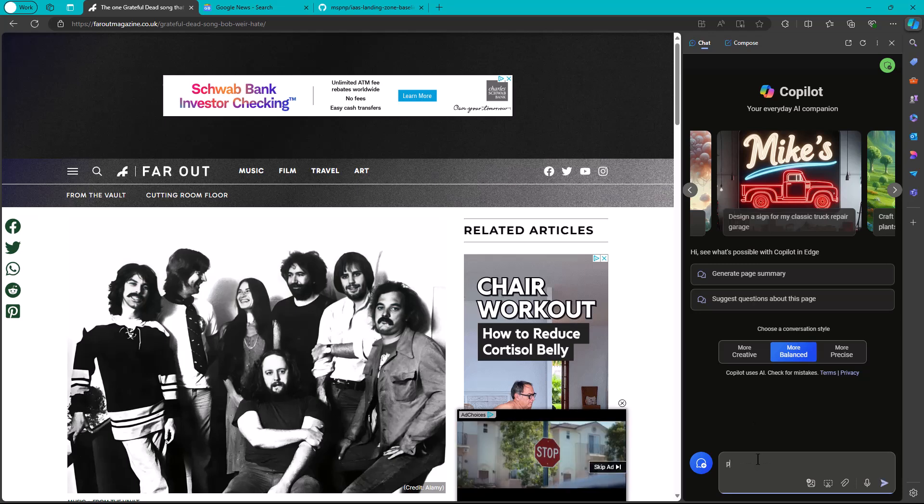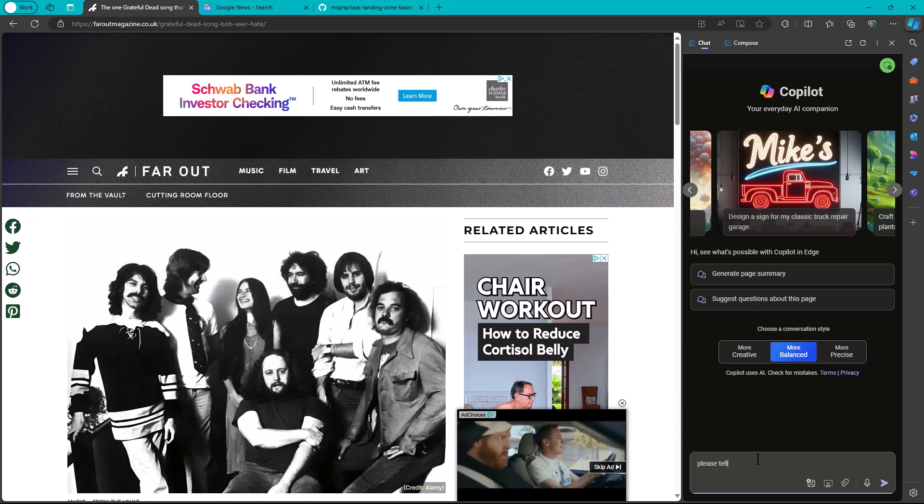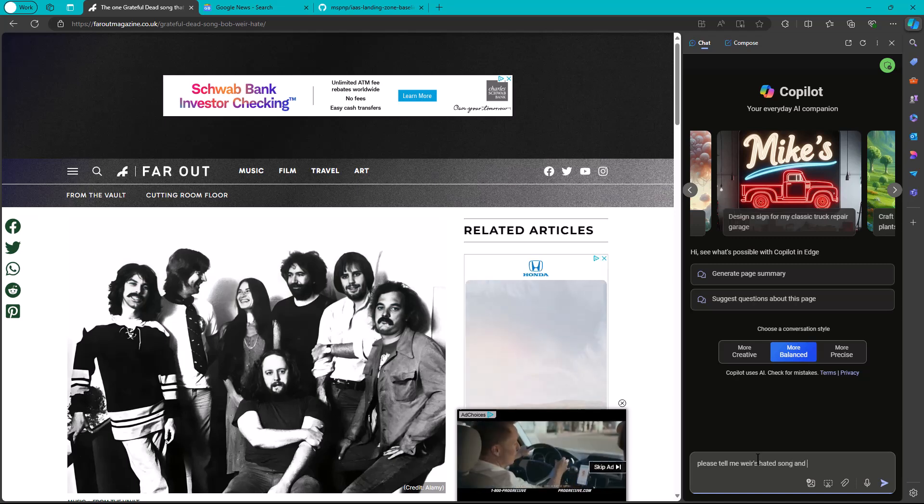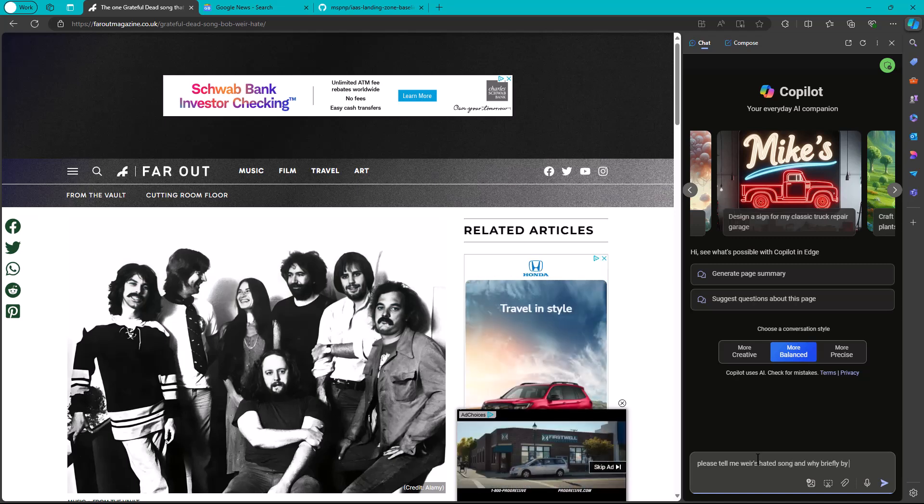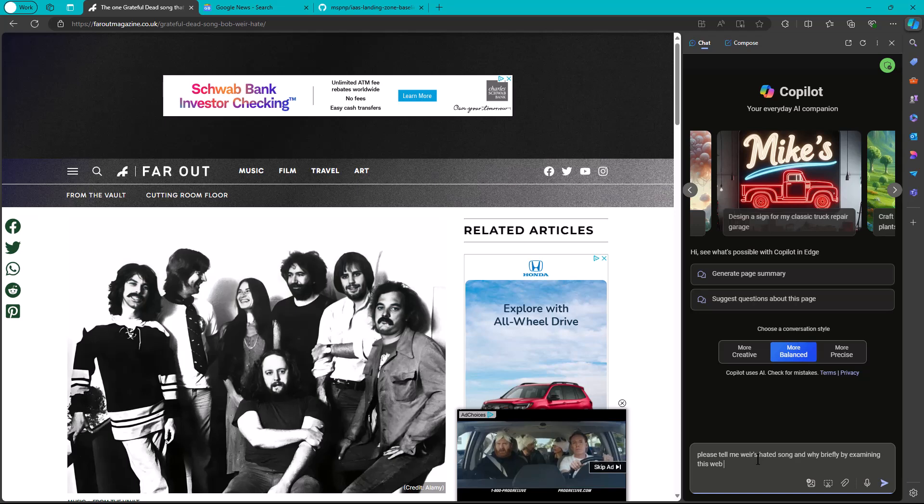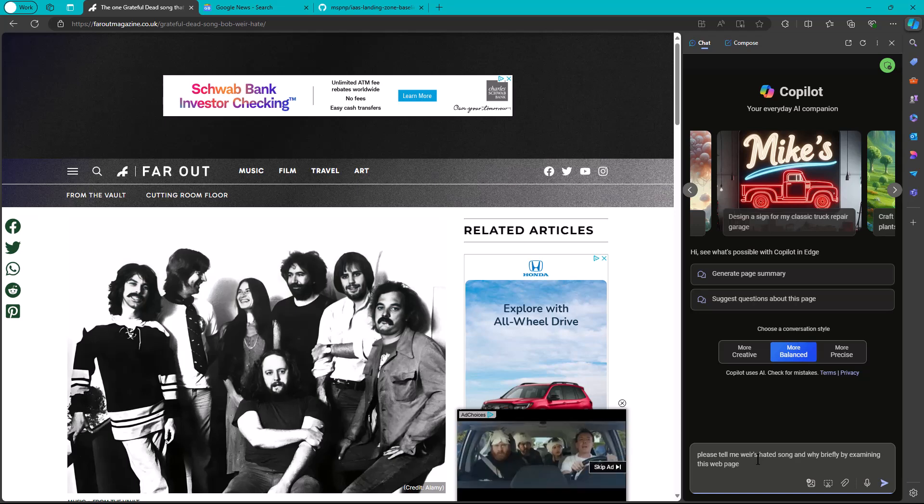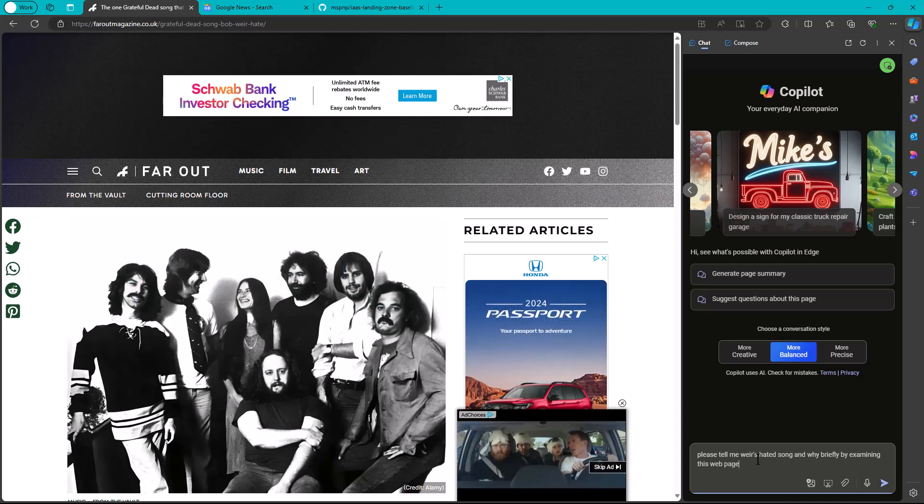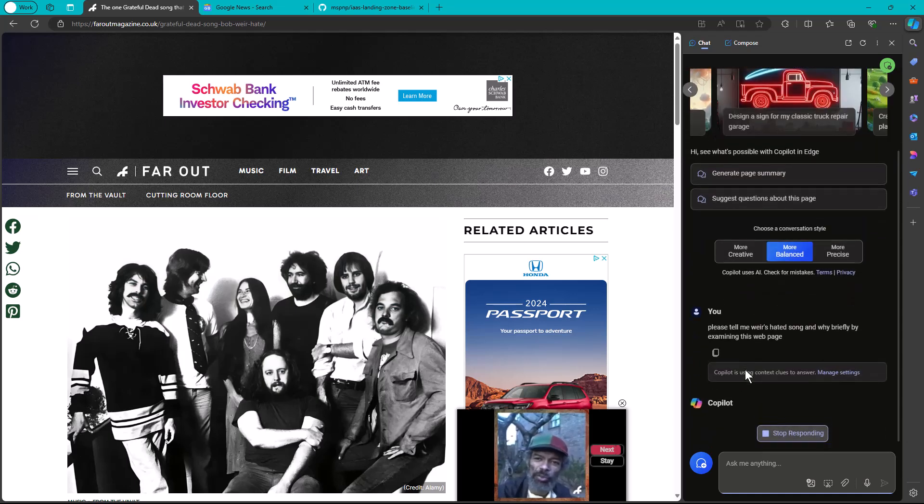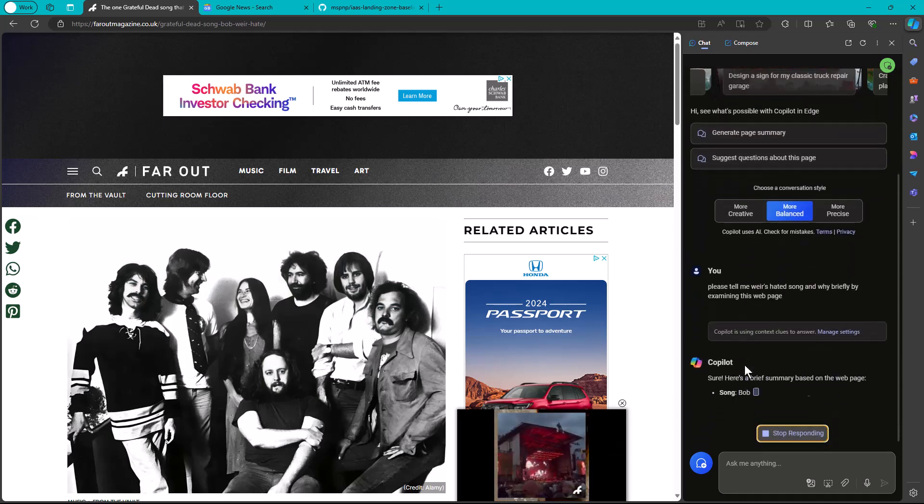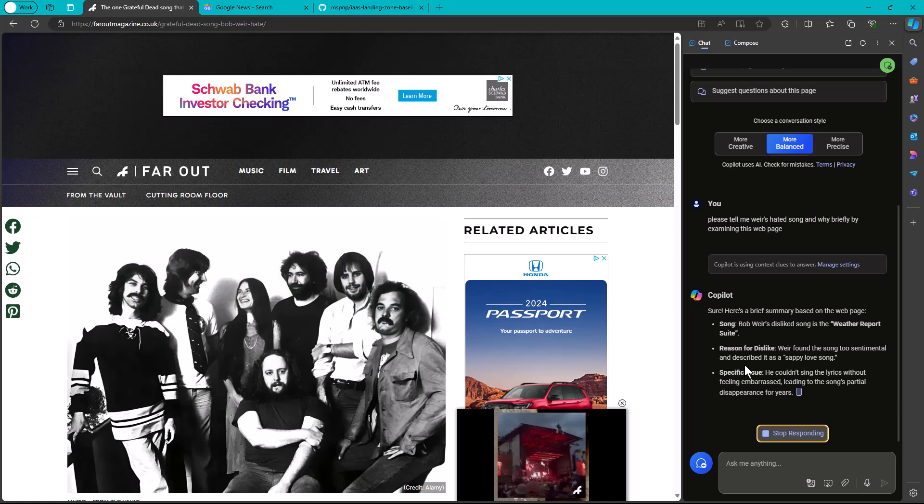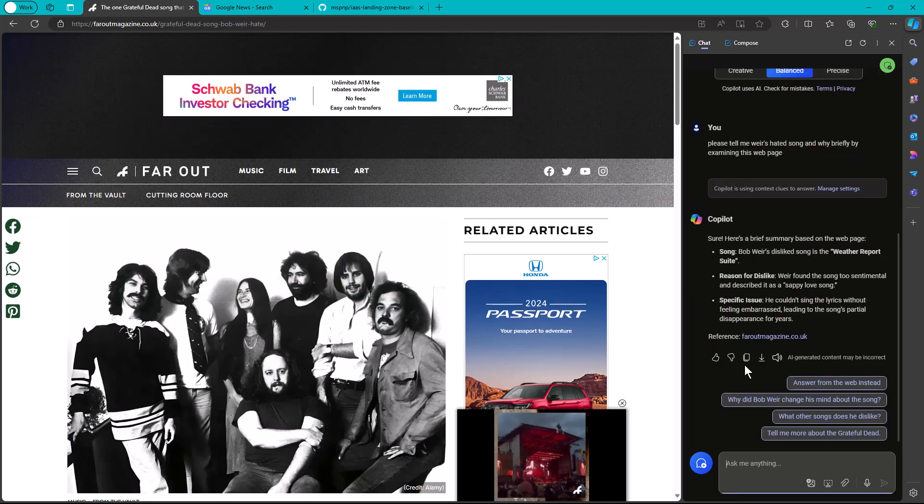Page summarization is a top use case in Copilot in Windows 11 and Copilot in Edge in particular. So I'm going to say, please tell me Weir's hated song and why briefly by examining this web page. Now, do I need to add all that extra cruft about examining this web page? Probably not.